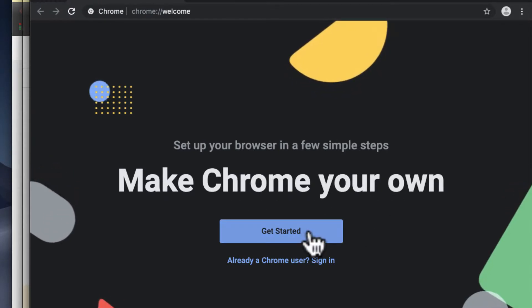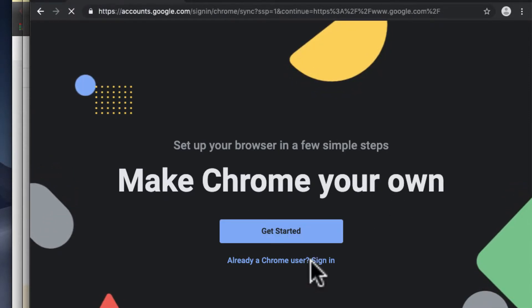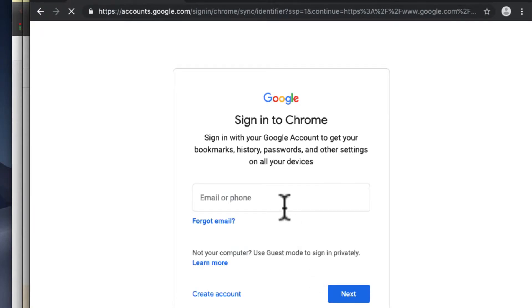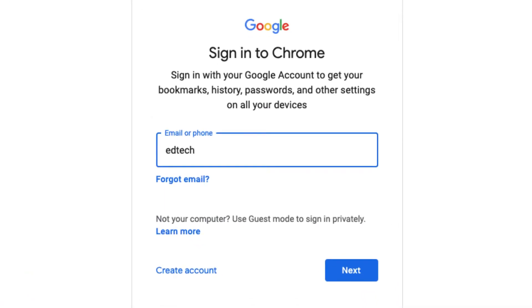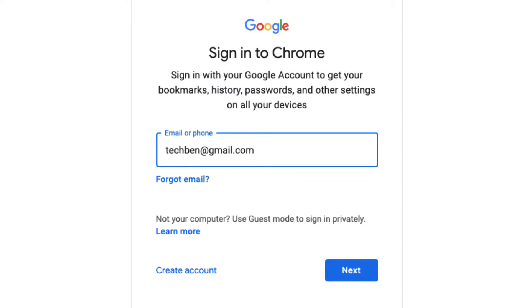sign in with my new Gmail. I believe this is correct... oops, sorry, tech coach Ben at gmail. I just created this account.